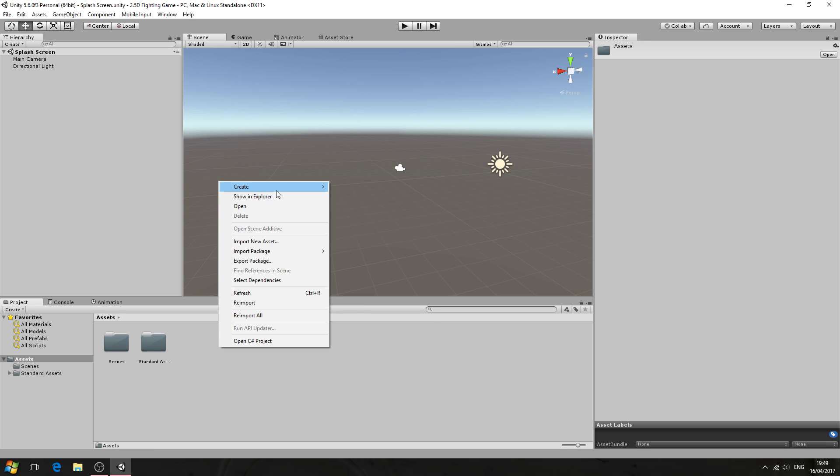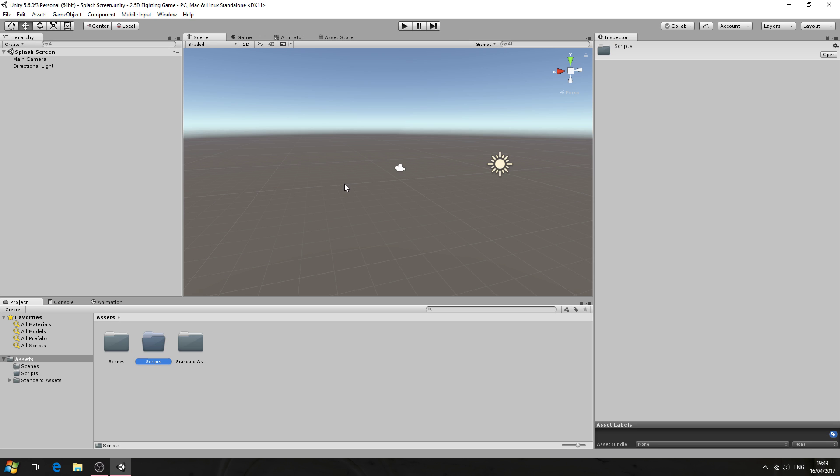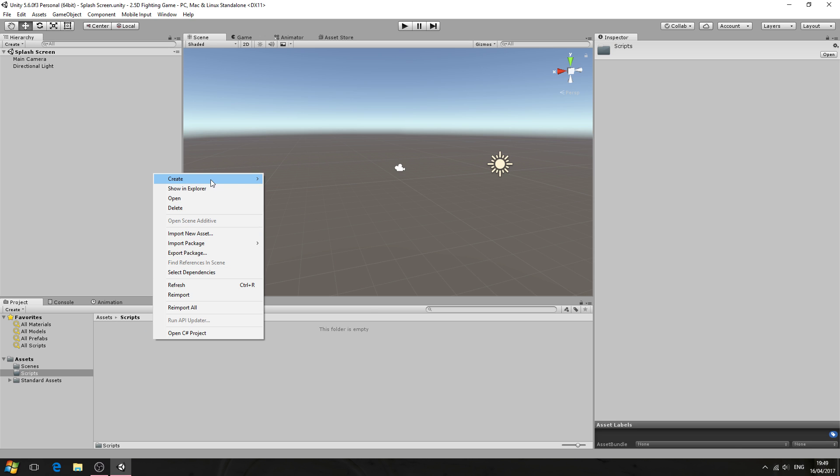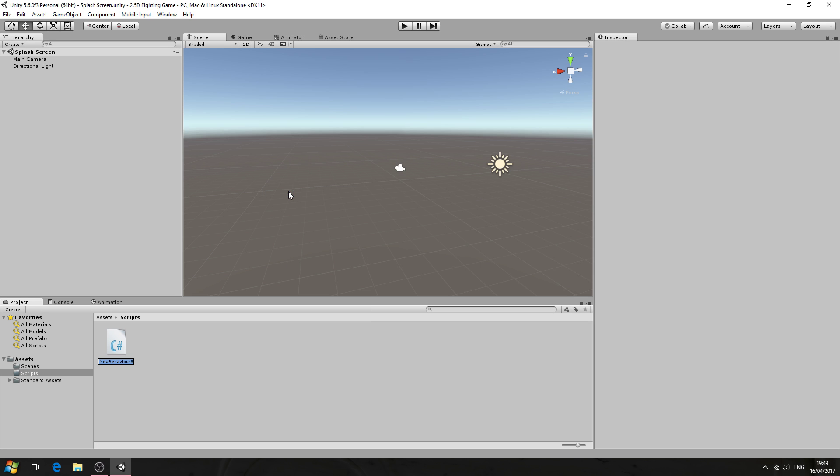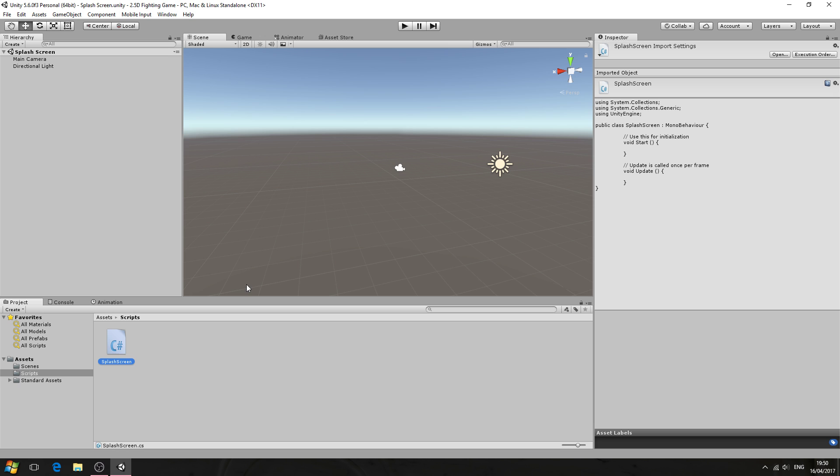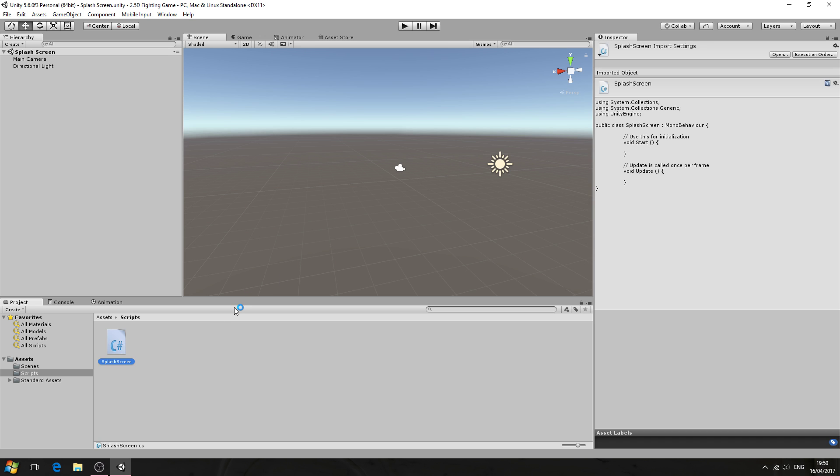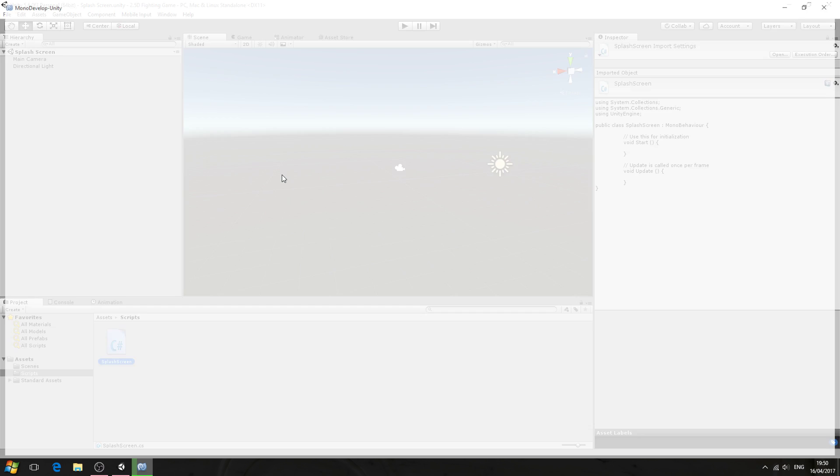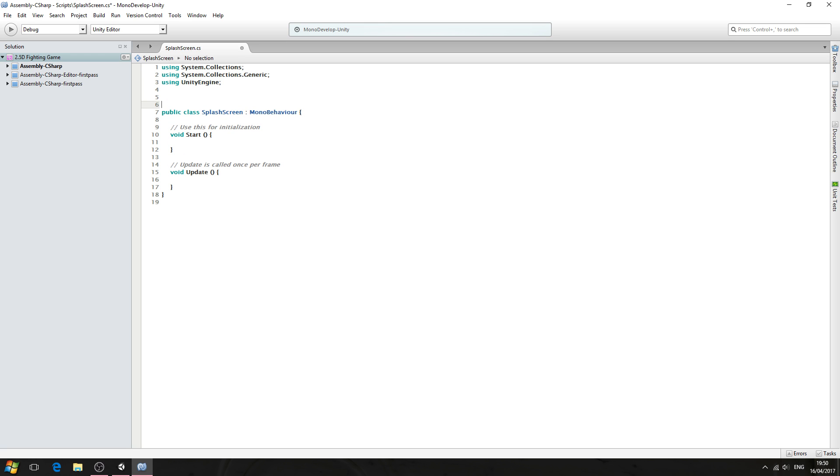File save scene as, let's come inside that new scenes folder and we'll just call this splash screen. So that's the scene saved off. Let's create another folder and we'll call this scripts. We'll create a C sharp script just called splash screen and we'll open that up in MonoDevelop for editing.